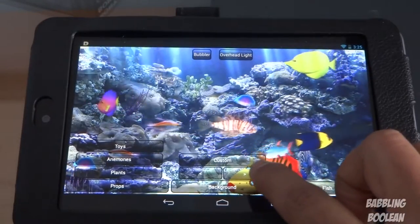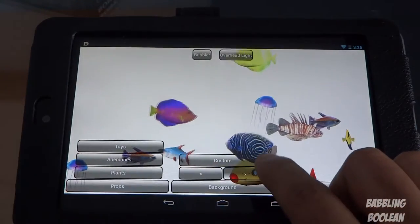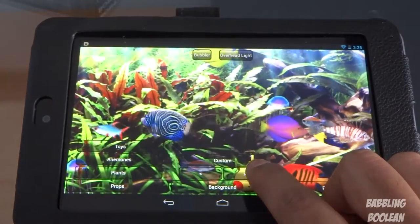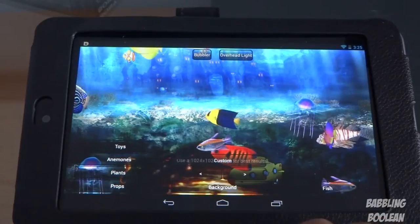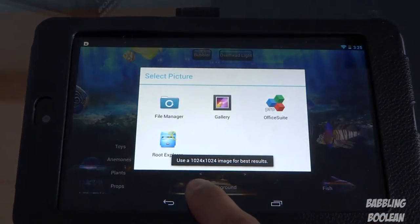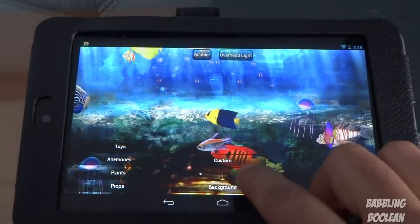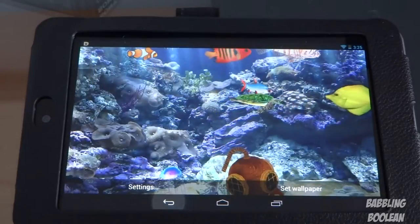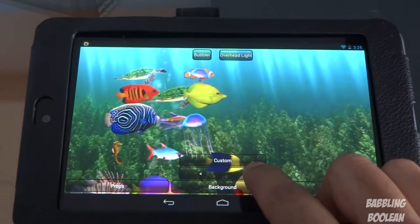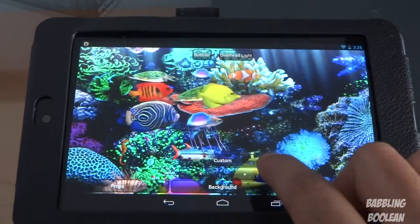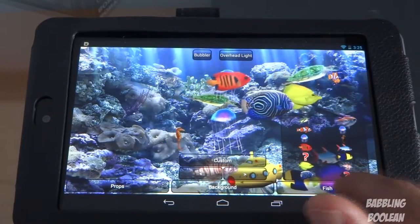For the background, you get some preset backgrounds — again, all of them are 2D, very flat and boring. And of course you can add a custom image if you press custom. It says the recommended size is 1024 by 1024 image. I'm not going to add one here because it's just going to pull one of my pictures from my gallery, which again is just 2D and flat.